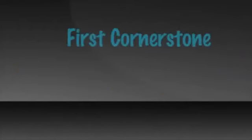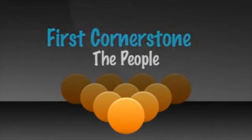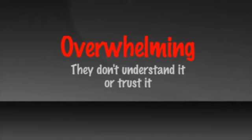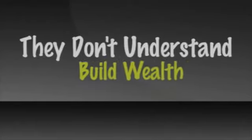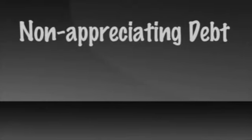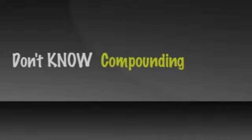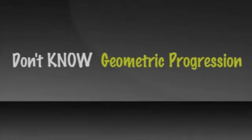The first cornerstone of the four-year career is the people. Where do I get all those people and how do I get them? This is overwhelming for people. They don't understand it or trust it. Why would they? Most prospects we talk to do not even understand how compounding really affects their financial lives. They don't understand how to use it to build wealth by saving and investing. Nor do they understand how being in non-appreciating debt literally cripples their ability to ever acquire wealth. They don't know compounding and they don't know geometric progression of recruiting sales reps.